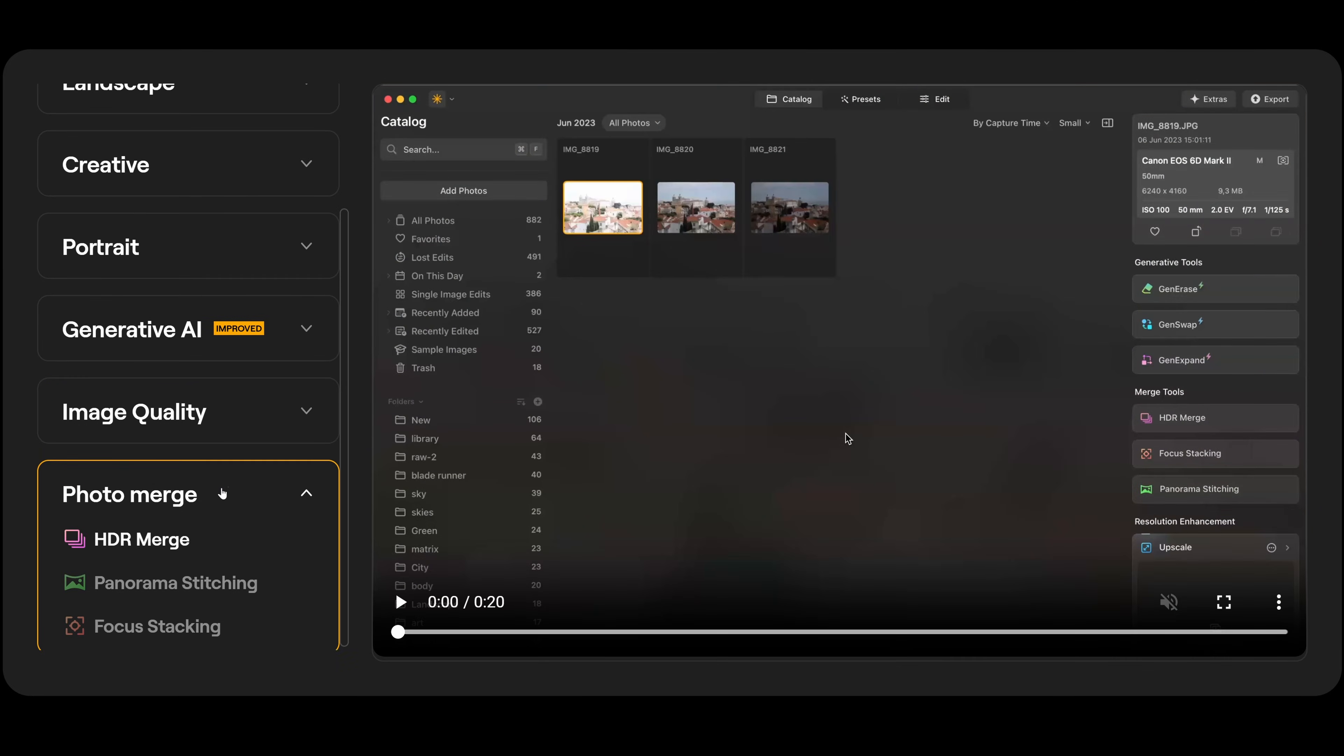Finally, we have photo merge. We have HDR merge, panorama stitching, and focus stacking.